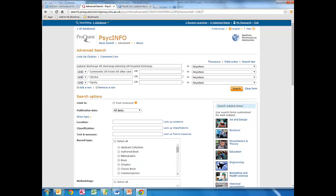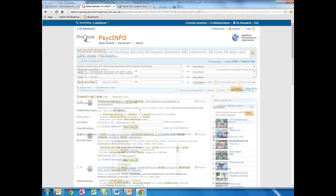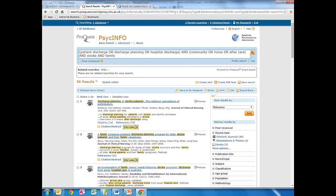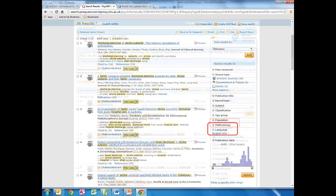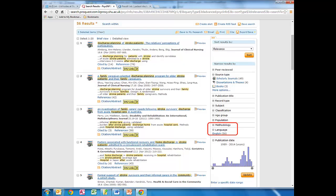When we're happy that our search terms are retrieving all of the relevant articles, we'll check whether our database allows us to place limits on the search in order to focus or narrow our results. Generally, it's more reliable to select our articles manually, but it might be okay to weed out anything in a language we can't read or to focus on a certain research type.